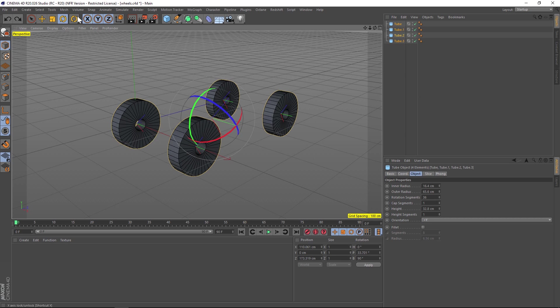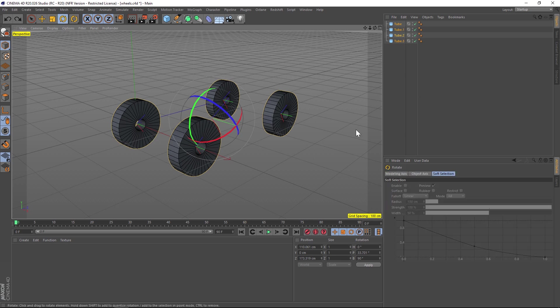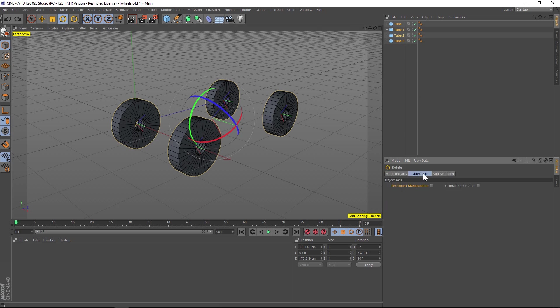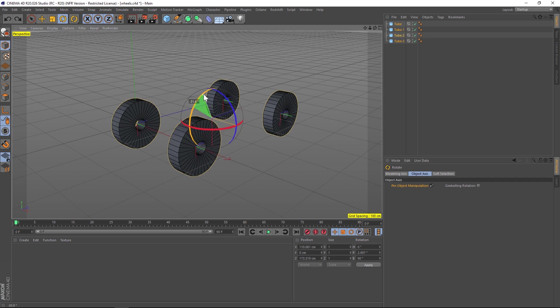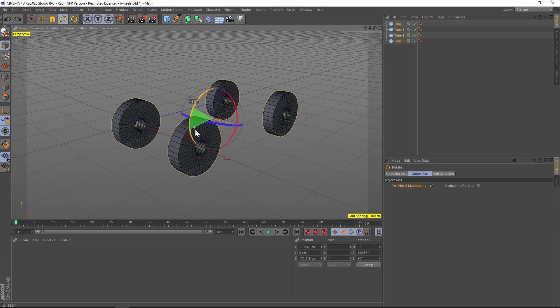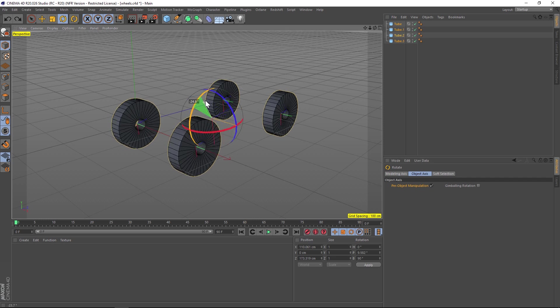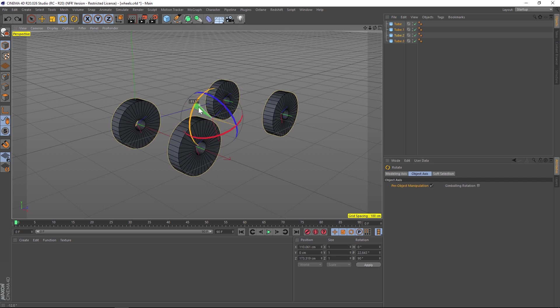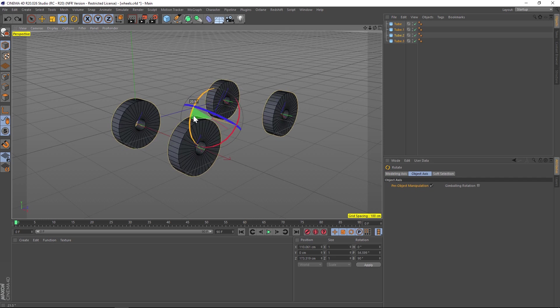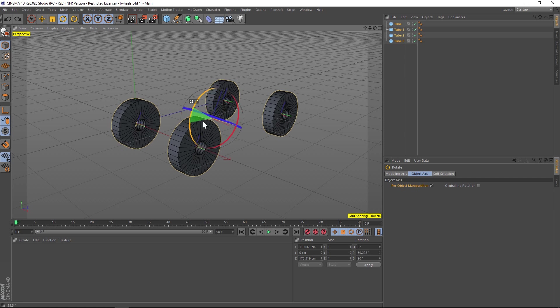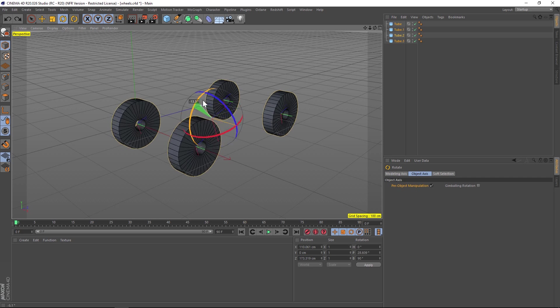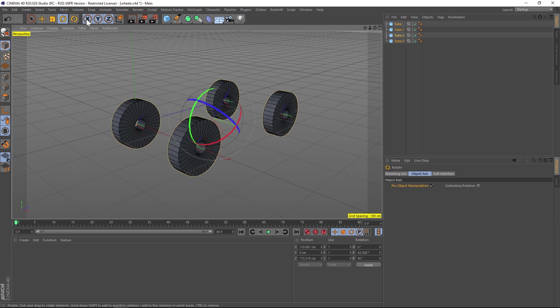So what we can do is go to our rotate tool. And if we go to the object axis tab, we have a per object manipulation. If we check that on. Now, if we rotate, you're going to see that now it's rotating based on the individual axis of the objects, not all of them combined. So that's a quick way to do that.